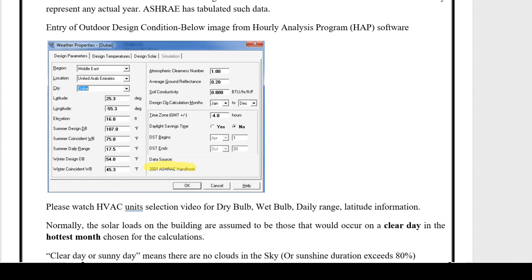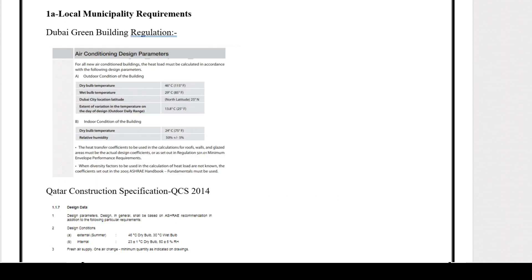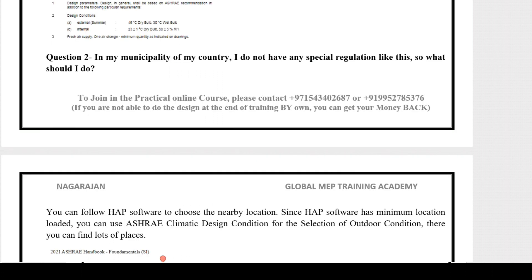If you change any value — for example dry bulb, wet bulb, or daily range — that data source of the 2001 ASHRAE handbook will become 'user modified,' so always notice that point. Normally, solar loads on the building are assumed to be those that would occur on a clear day in the hottest month — a clear, sunny day means there are no clouds in the sky. If your local municipality has special requirements, like Dubai Green Building Regulation or Qatar Construction Specification for dry bulb, wet bulb, latitude, and internal comfort conditions, then you must follow those.